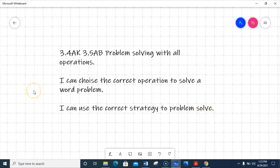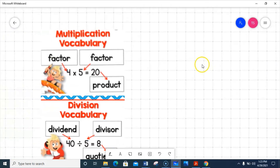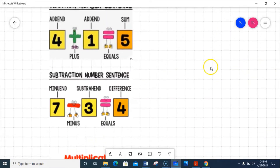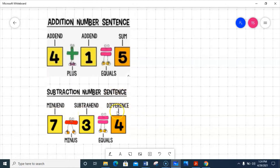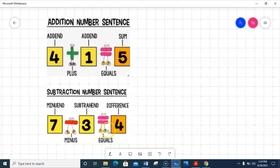Let's look at some vocabulary. Since we're using all operations, that would be addition, subtraction, multiplication, and division. For addition, the addends are the two numbers we put together to get our sum, which is our answer. Minuend and subtrahend, and difference — difference is the answer to a subtraction problem. There's a commutative property of addition, meaning I can switch the numbers around and still get the same sum. That's not the case with subtraction — there's a specific order. We always start with the larger number in third grade and take away a smaller number to get a positive number.